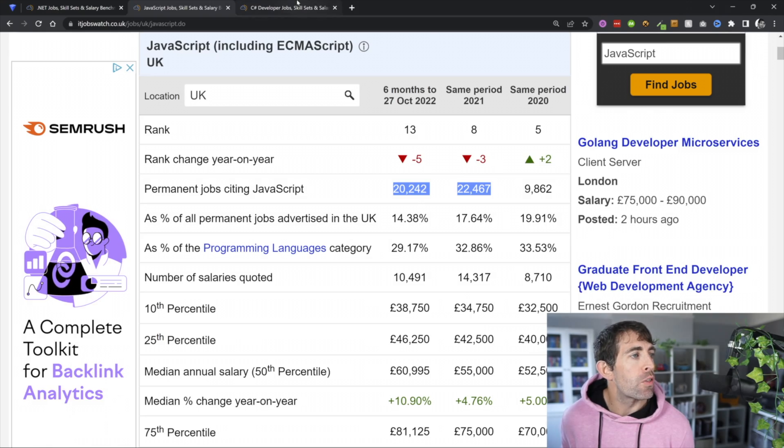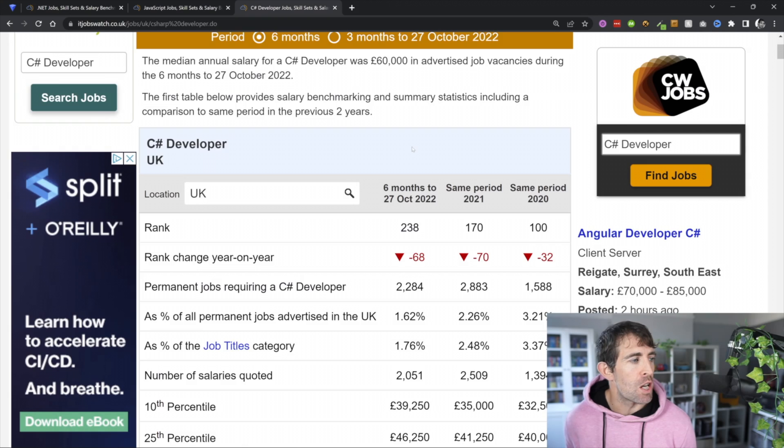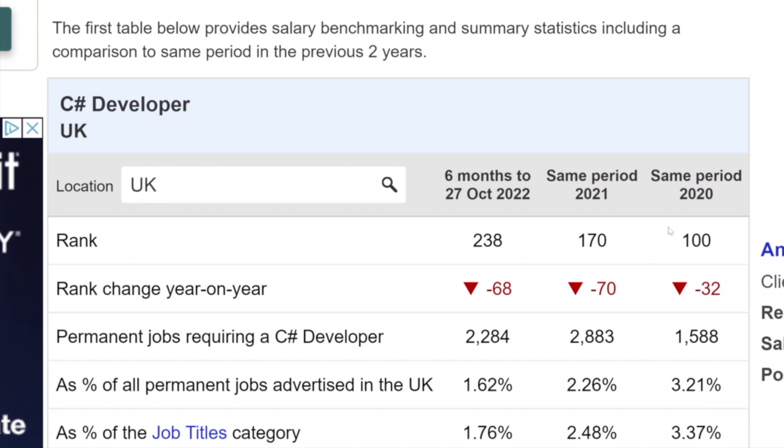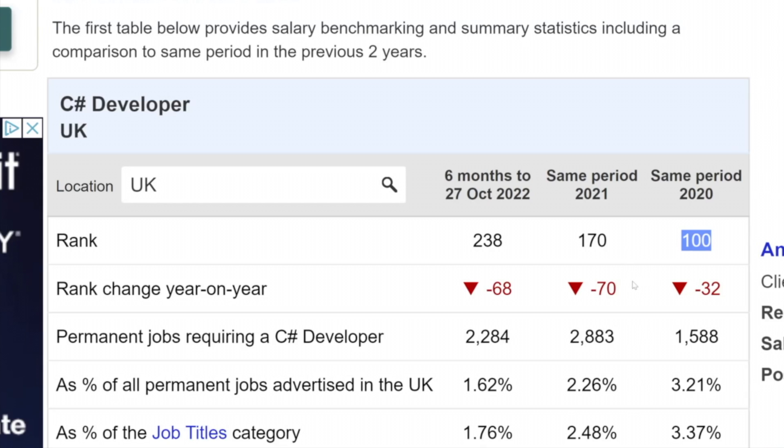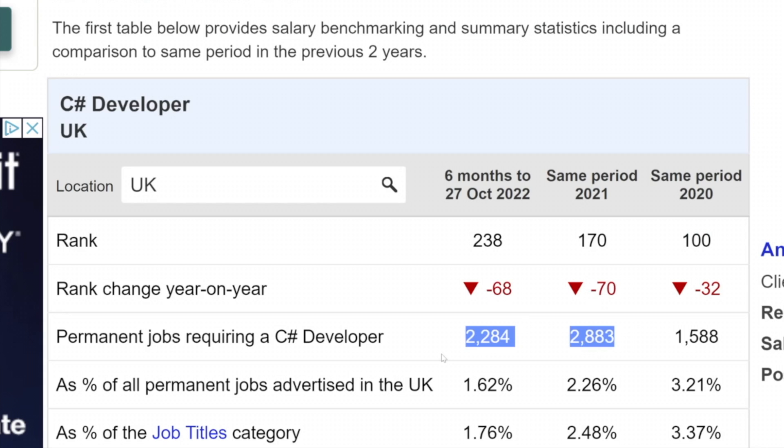Now, things get a little bit more bleak, if I'm honest, if we just do a search of C-sharp. So C-sharp in 2020 was the 100th most advertised technology. This dropped 70 places in 2021. And we've dropped another 70 places in 2022. So it's dropped nearly 138 places within two years. And again, we haven't seen any kind of positive uptrend because of .NET 5 or .NET 6. And we can see there's actually 600 fewer jobs with C-sharp in it compared to .NET.